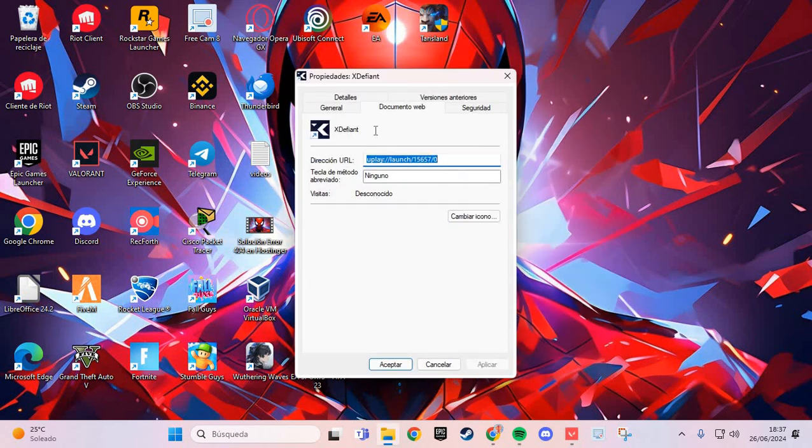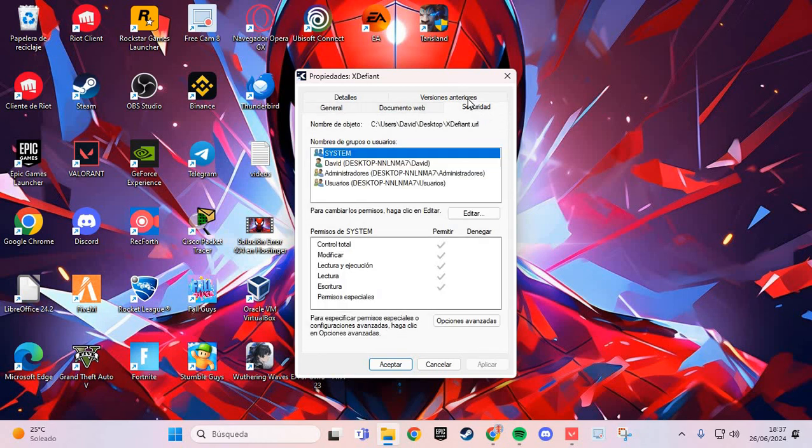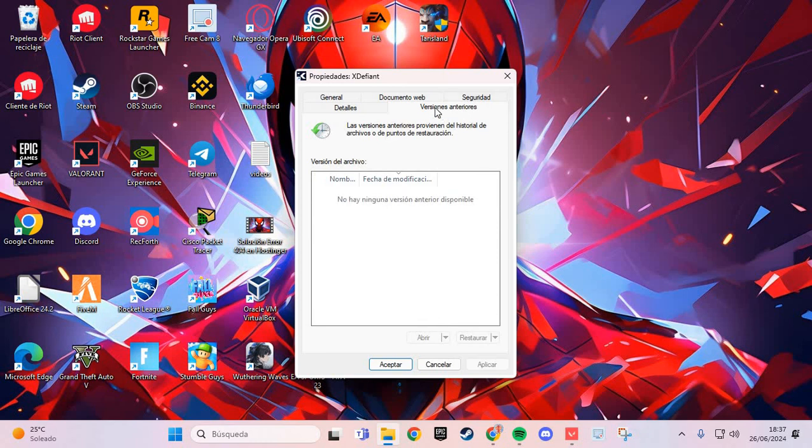And here in the properties we are going to the versions tab.